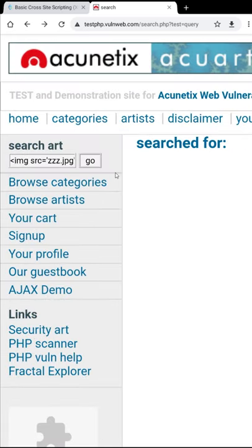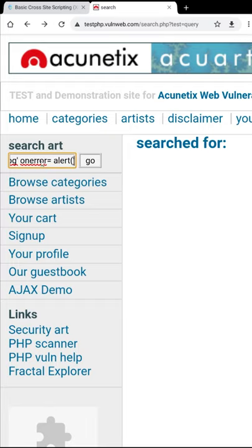Okay, so everything else is failing, well maybe it's blocking the actual script tag, so instead we can use an image source tag, and on error, we can tell it to do whatever our payload is. In this case, it's just pop a simple alert.